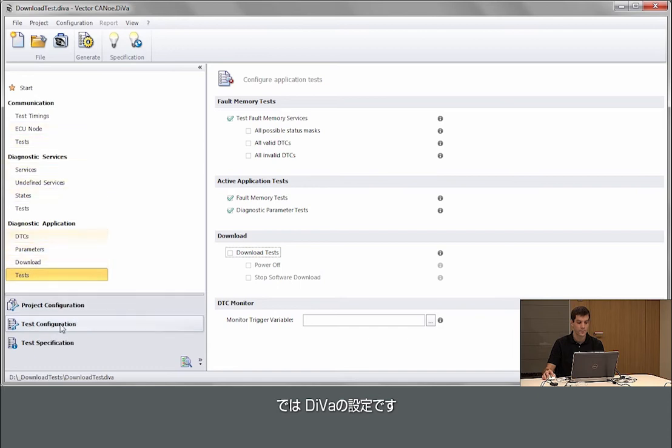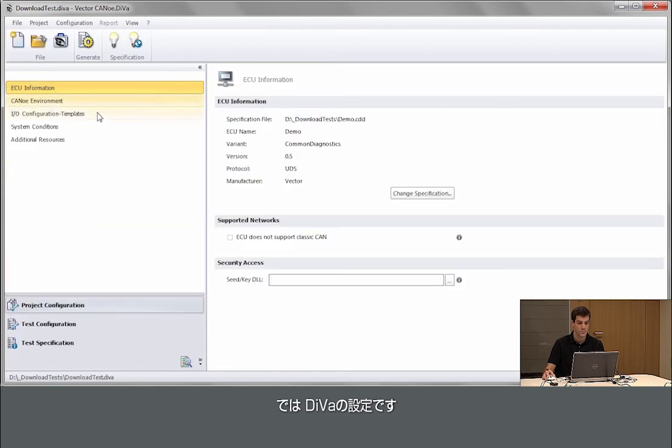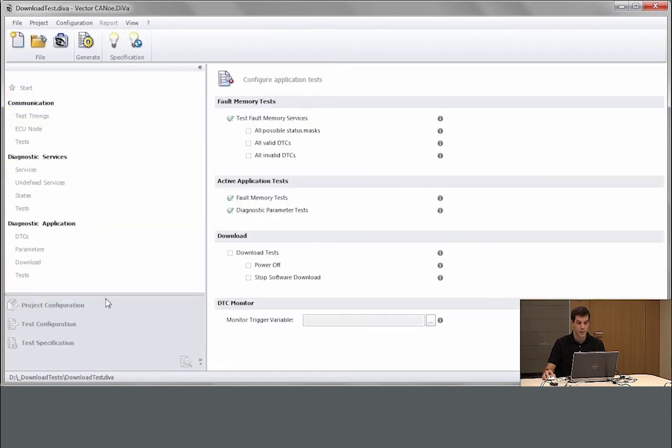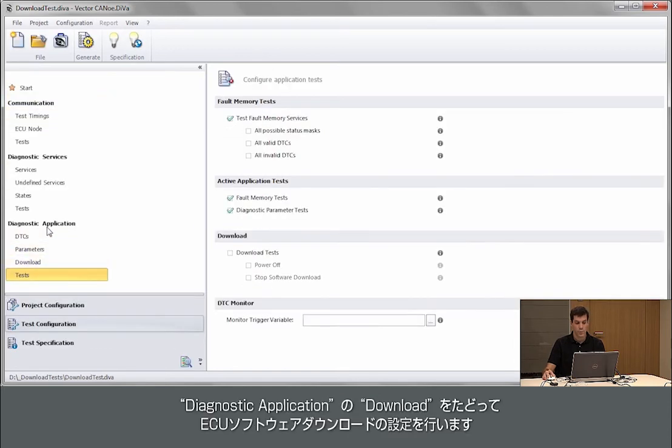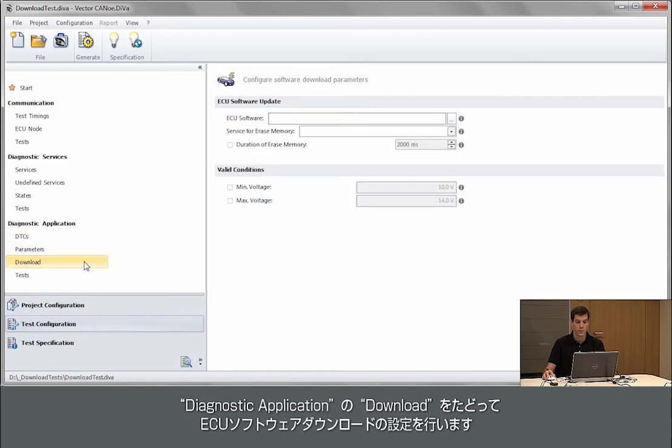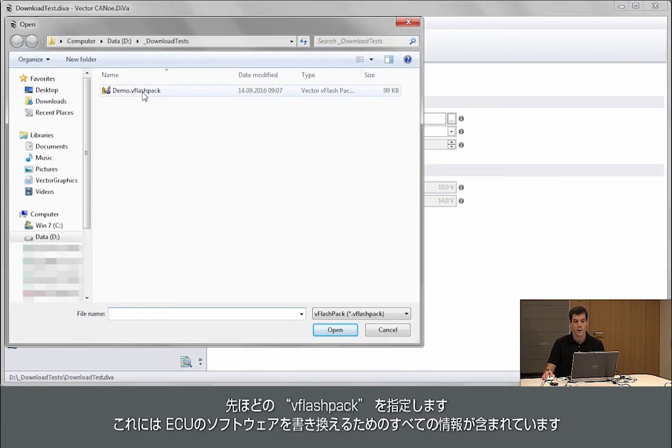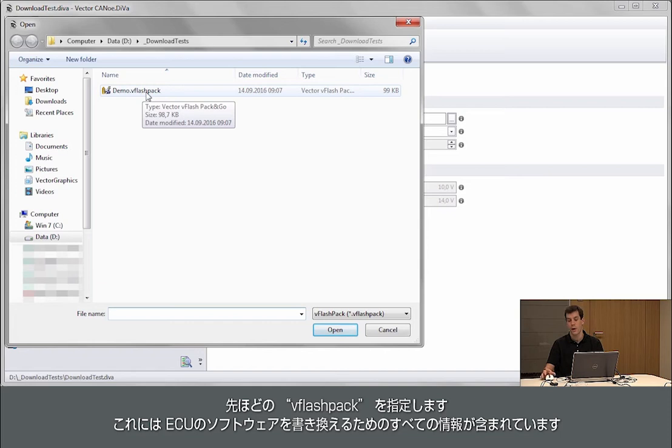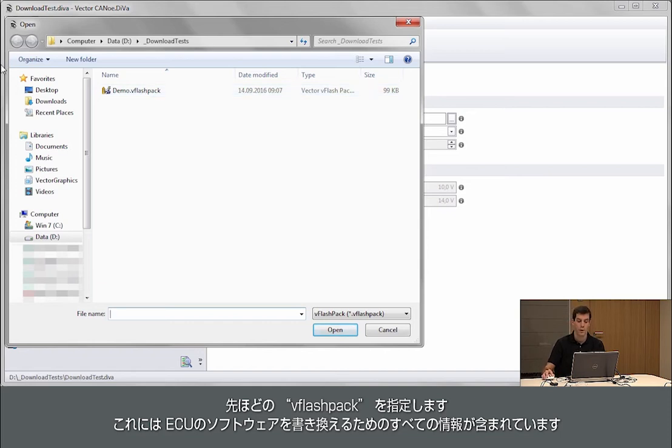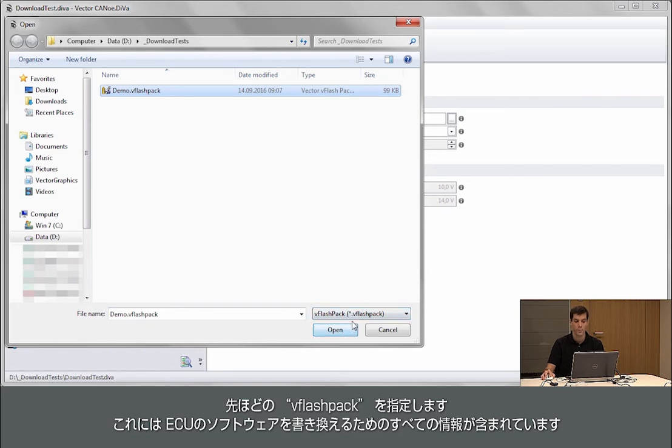Going into Diva, I go to diagnostic application, I go to download and here I can provide the information about the ECU software. So I can configure the vFlash pack here which contains everything that is required to flash or download software on the module.